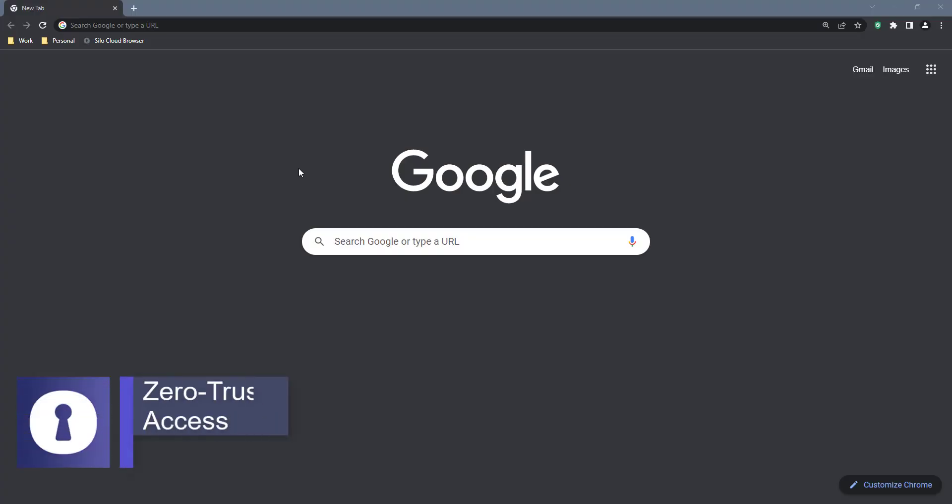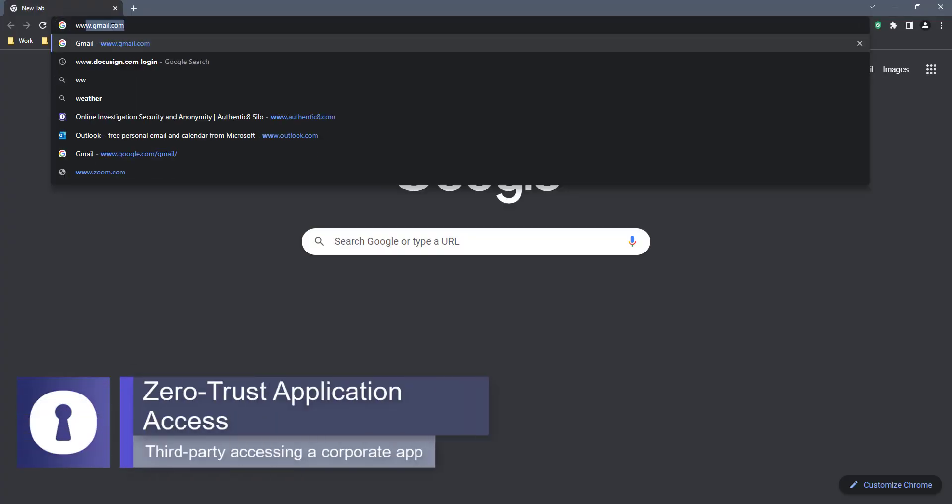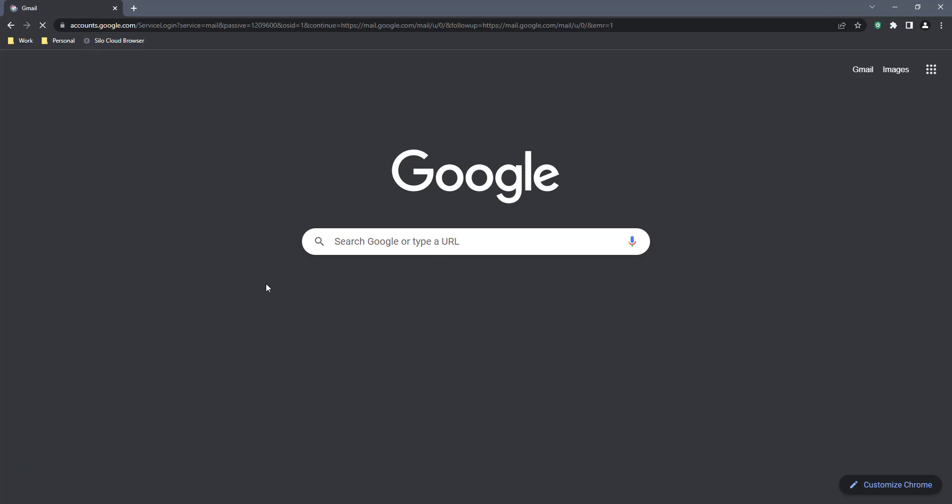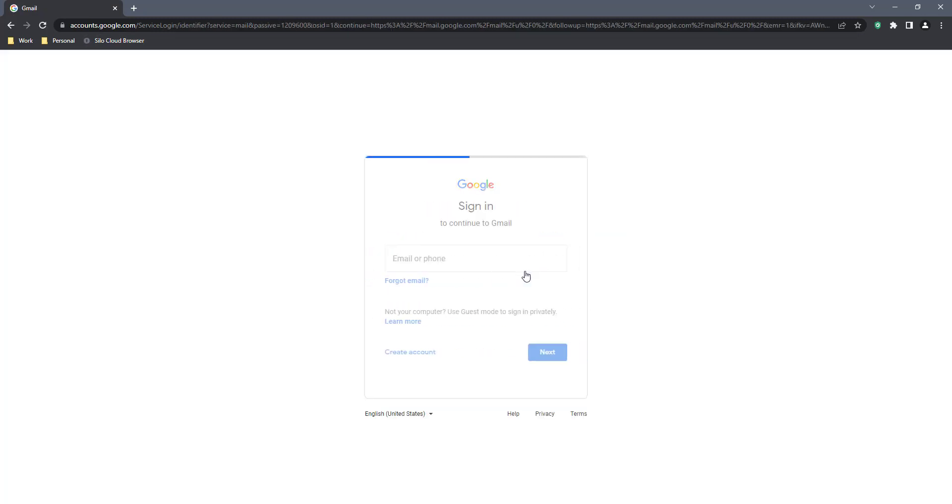In this demonstration of Zero Trust application access, an organization is providing a third-party contractor on an unmanaged device they don't control secure access to its corporate Gmail.